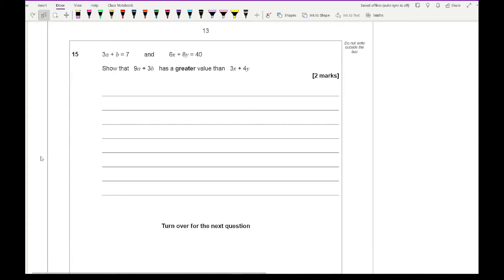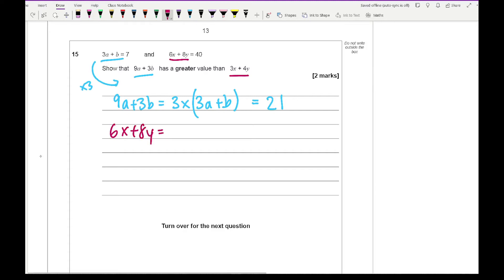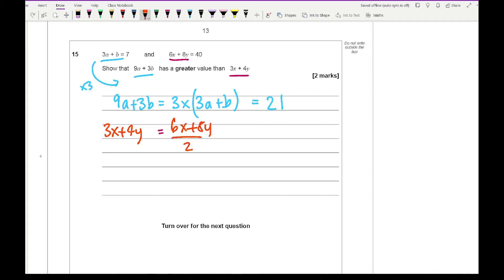Question 15: 3a plus b equals 7, and 6x plus 8y equals 40. Show that 9a plus 3b has a greater value than 3x plus 4y. To get from 3a plus b to 9a plus 3b, multiply by 3: so 9a plus 3b equals 3 times 7, which is 21. To get from 6x plus 8y to 3x plus 4y, divide by 2: so 3x plus 4y equals 40 divided by 2, which is 20. Therefore 21 is greater than 20.